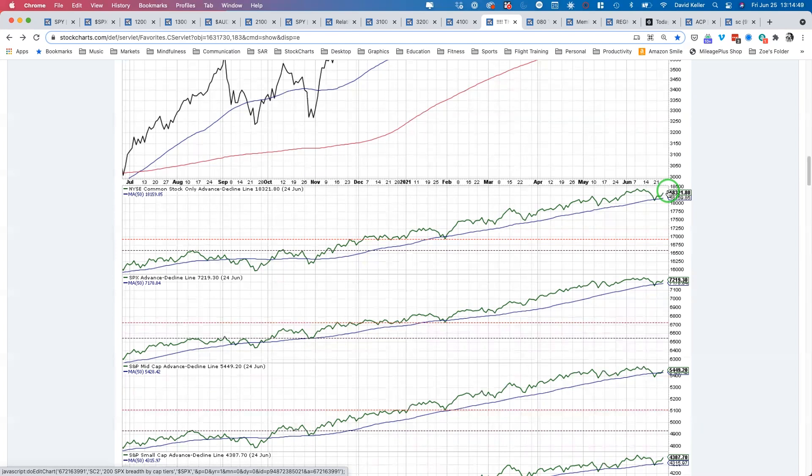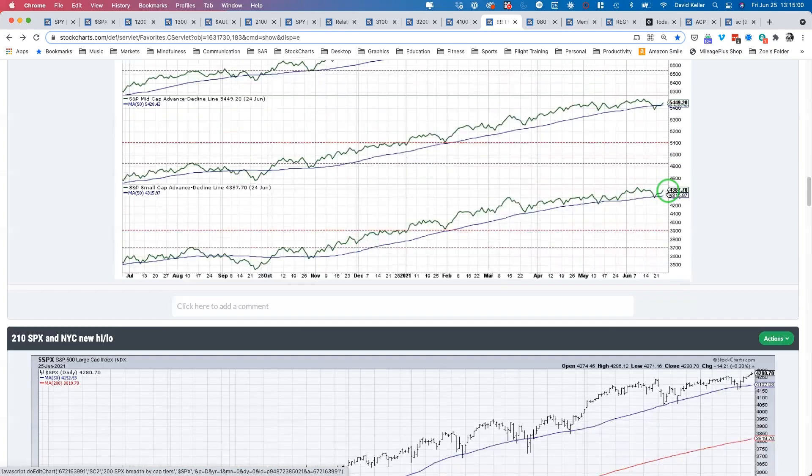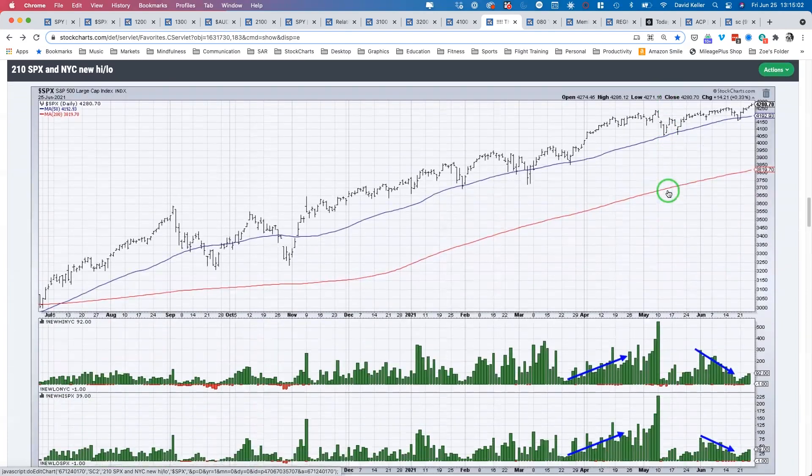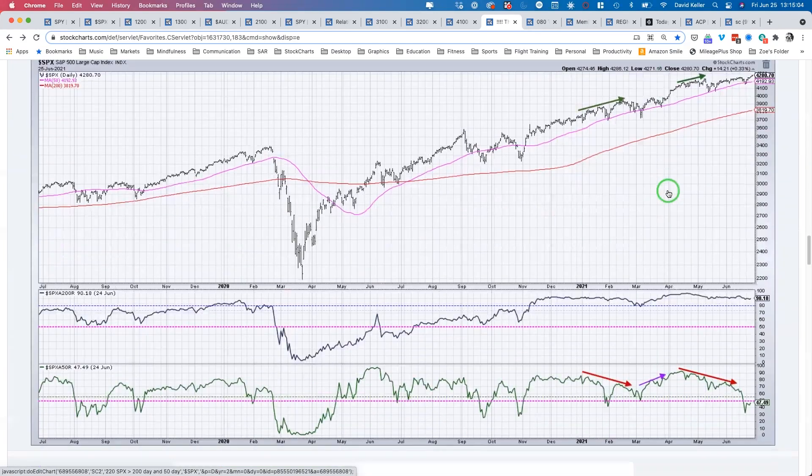It's not like a bearish divergence or anything. It's probably lesser than that, call it a non-confirmation, which is sort of a potential warning sign. It's something to watch, and again this is a chart I think will be very interesting to watch going forward. The breadth is not necessarily positive, it's more measured right now.